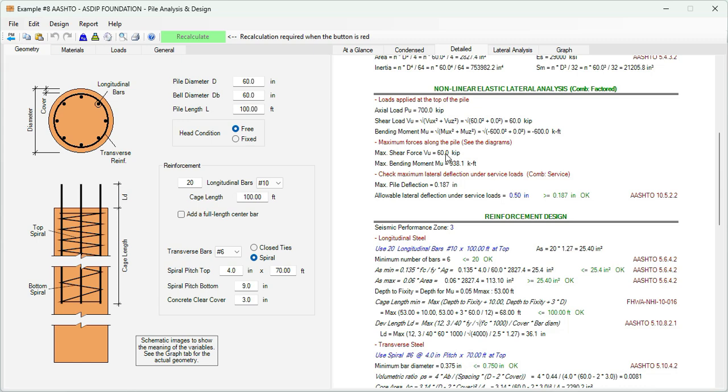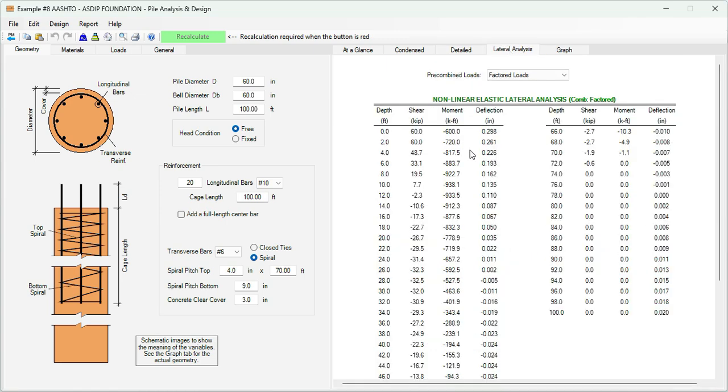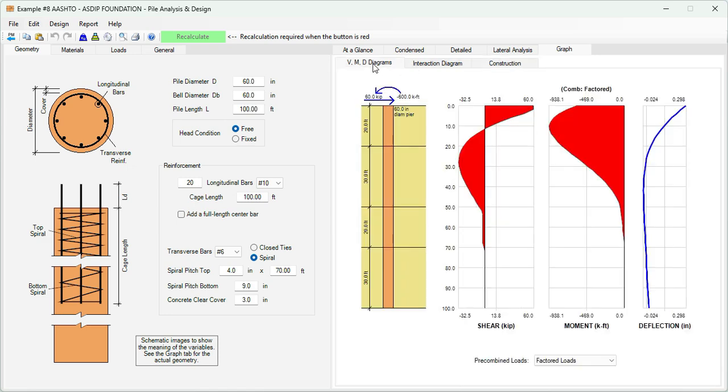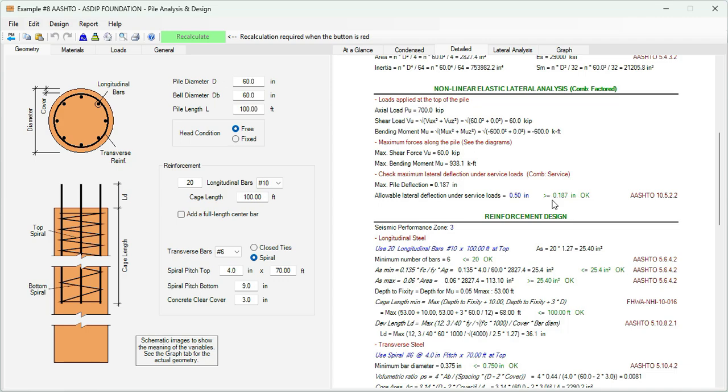Then the program determines what is the maximum shear and bending moment along the pile. Maximum shear is 60 kips and maximum bending moment is 938 kip-feet. This corresponds in the table to this point at 10 feet below the surface. Graphically, we go to the diagrams. This is the point that represents the maximum bending moment, the maximum shear, the maximum deflection.